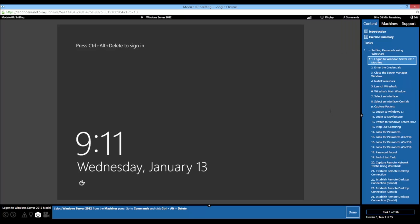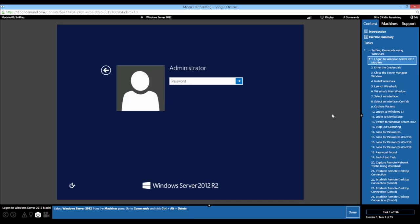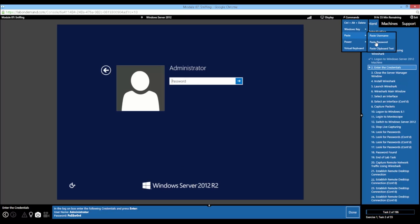We're going to follow the task and walk through the lab for sniffing passwords using Wireshark. Our first order of business is to select the Server 2012 from the machines pane, which is already pre-selected. We'll go to the commands menu and click Control-Alt-Delete. The next task is to paste in the password — we can type it in manually or go to the commands window and paste the password.